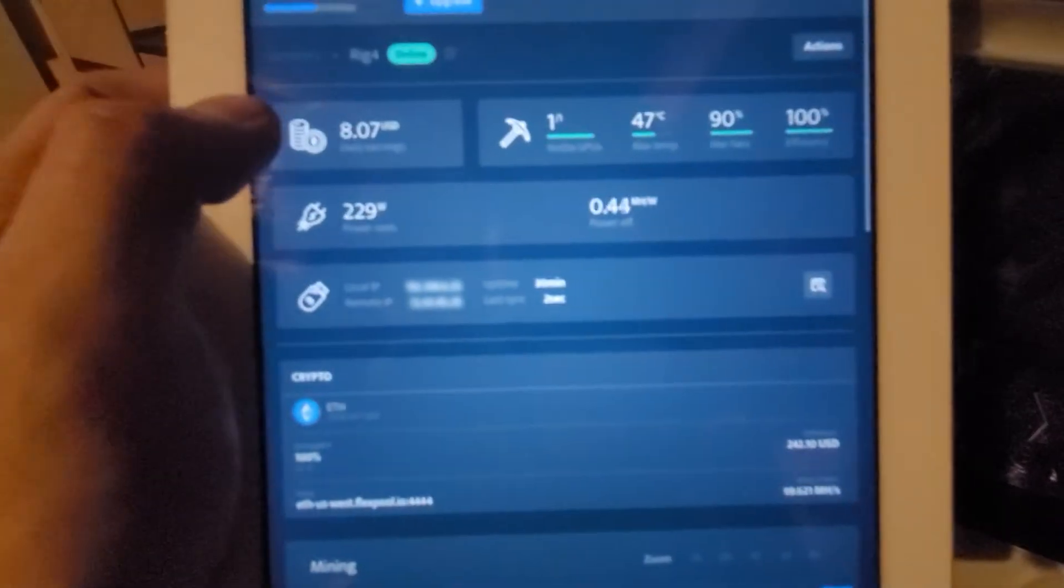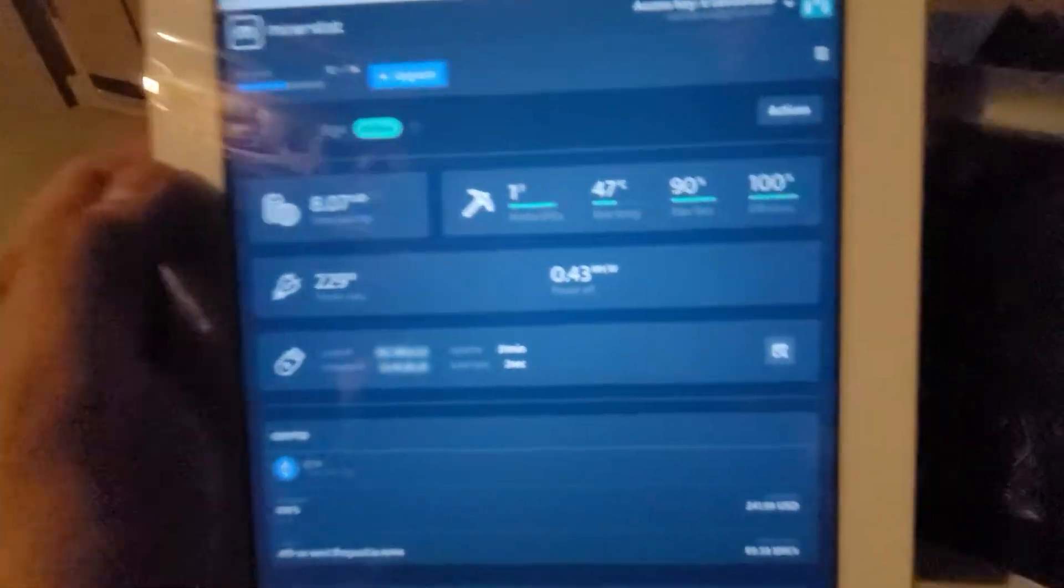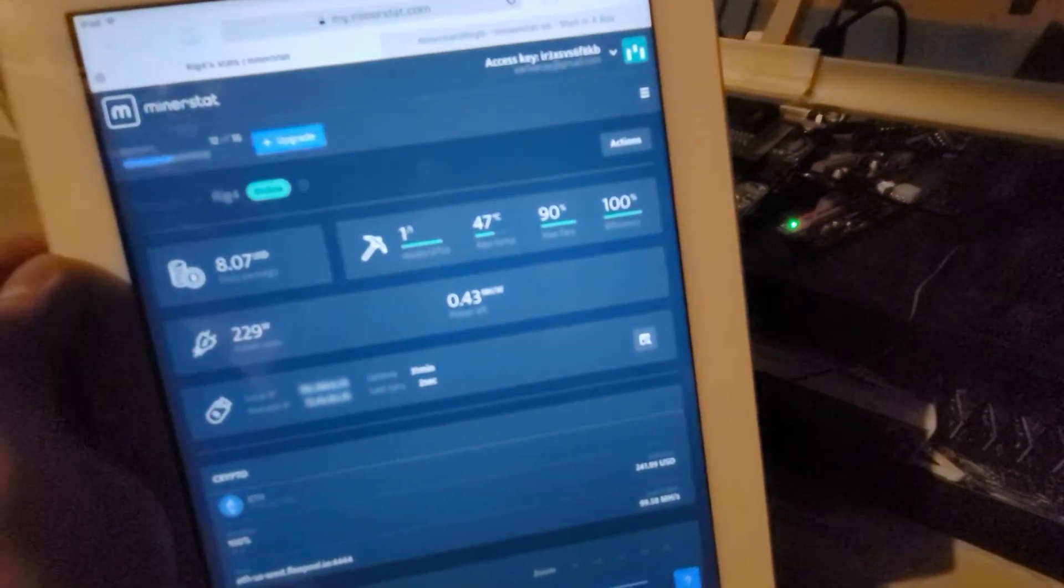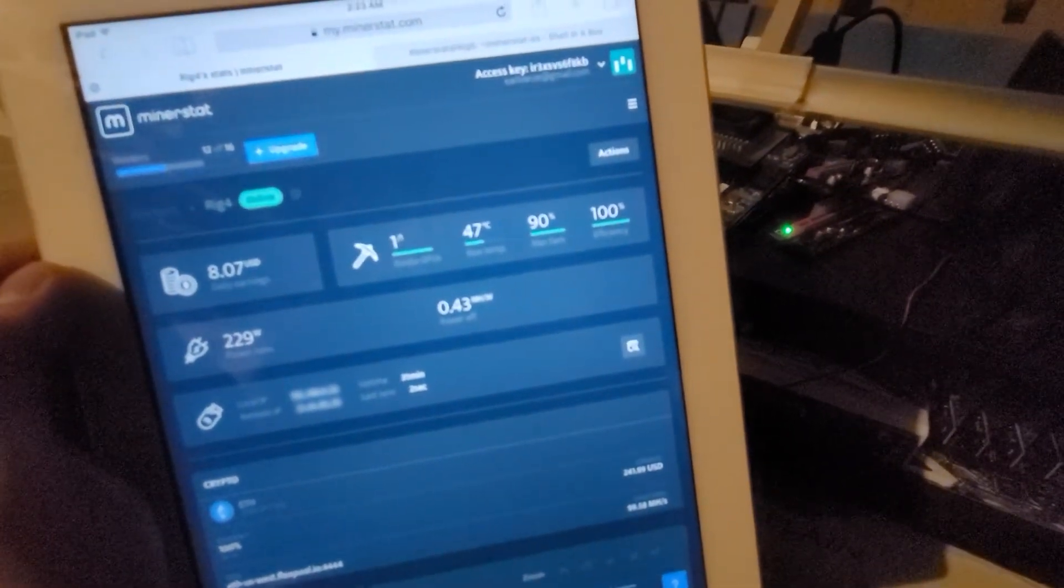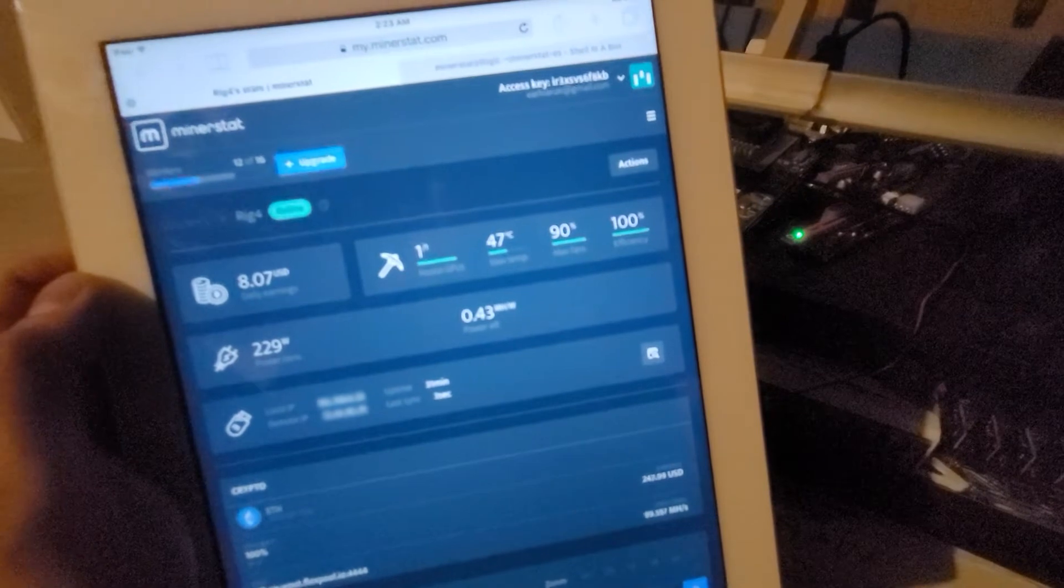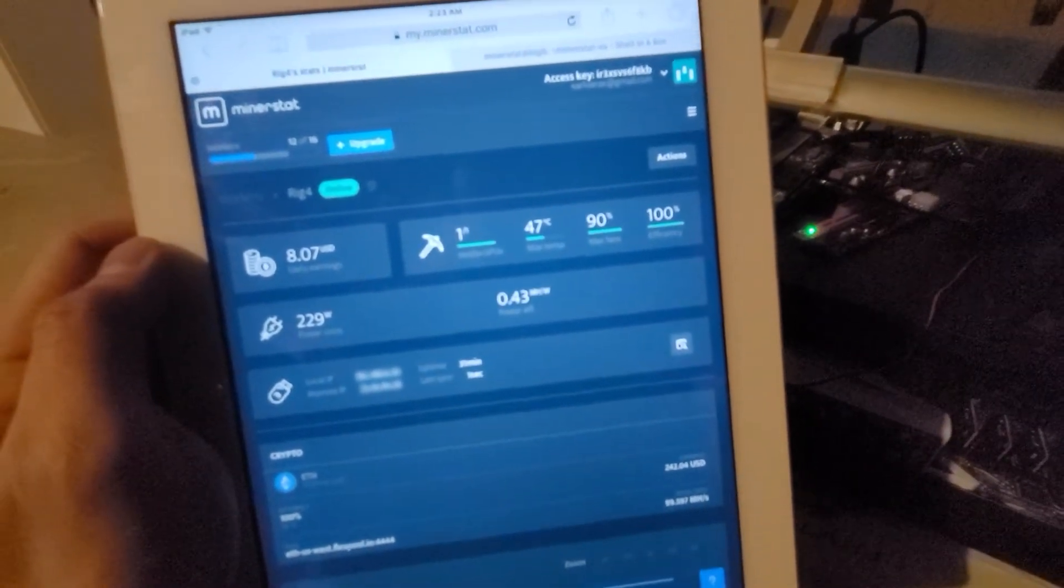So it is detecting that motherboard. I didn't have to do anything special on MinerStat. I spent a long time trying to figure it out. But it turns out, I just needed a reflash of MinerStat.